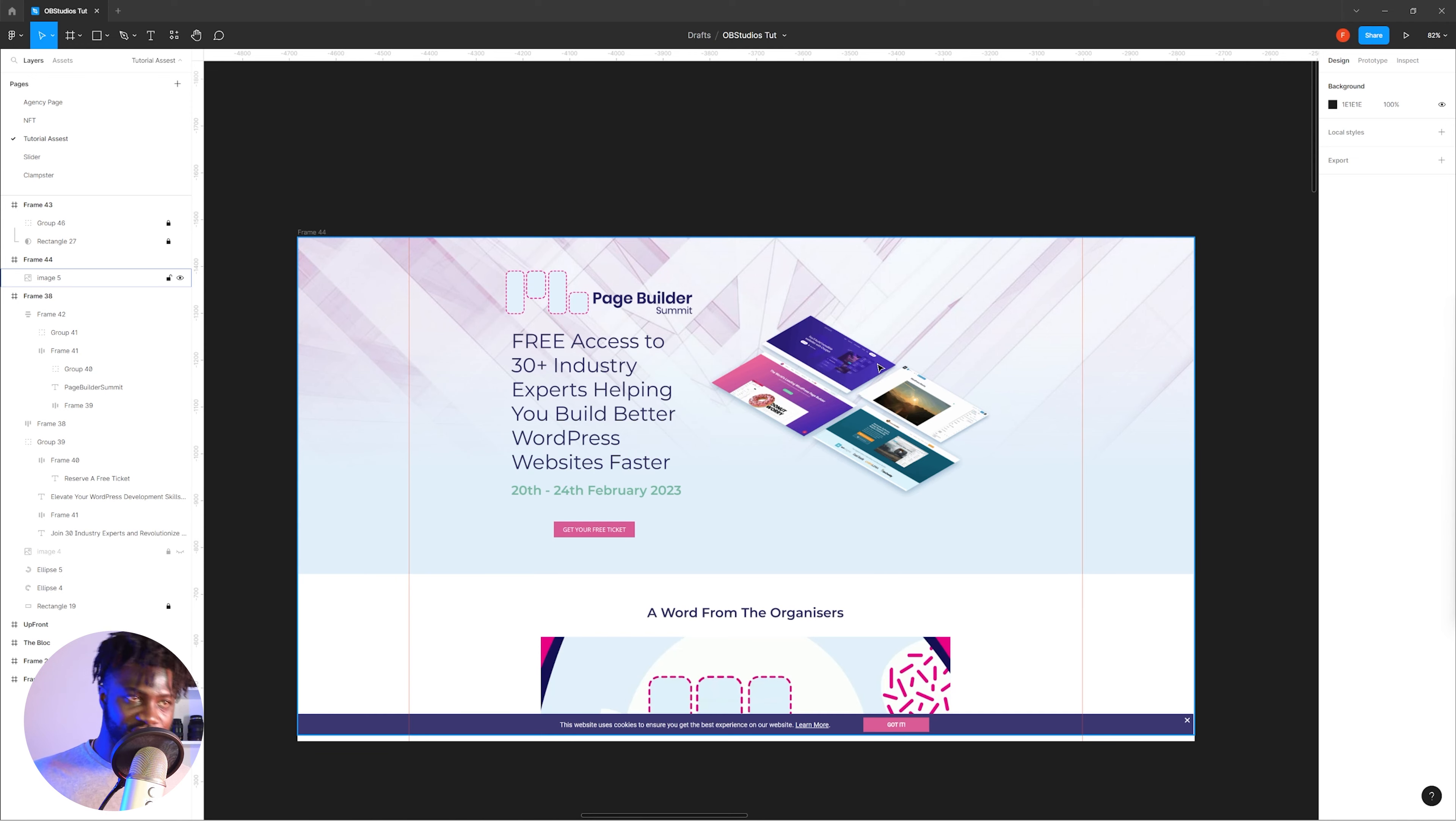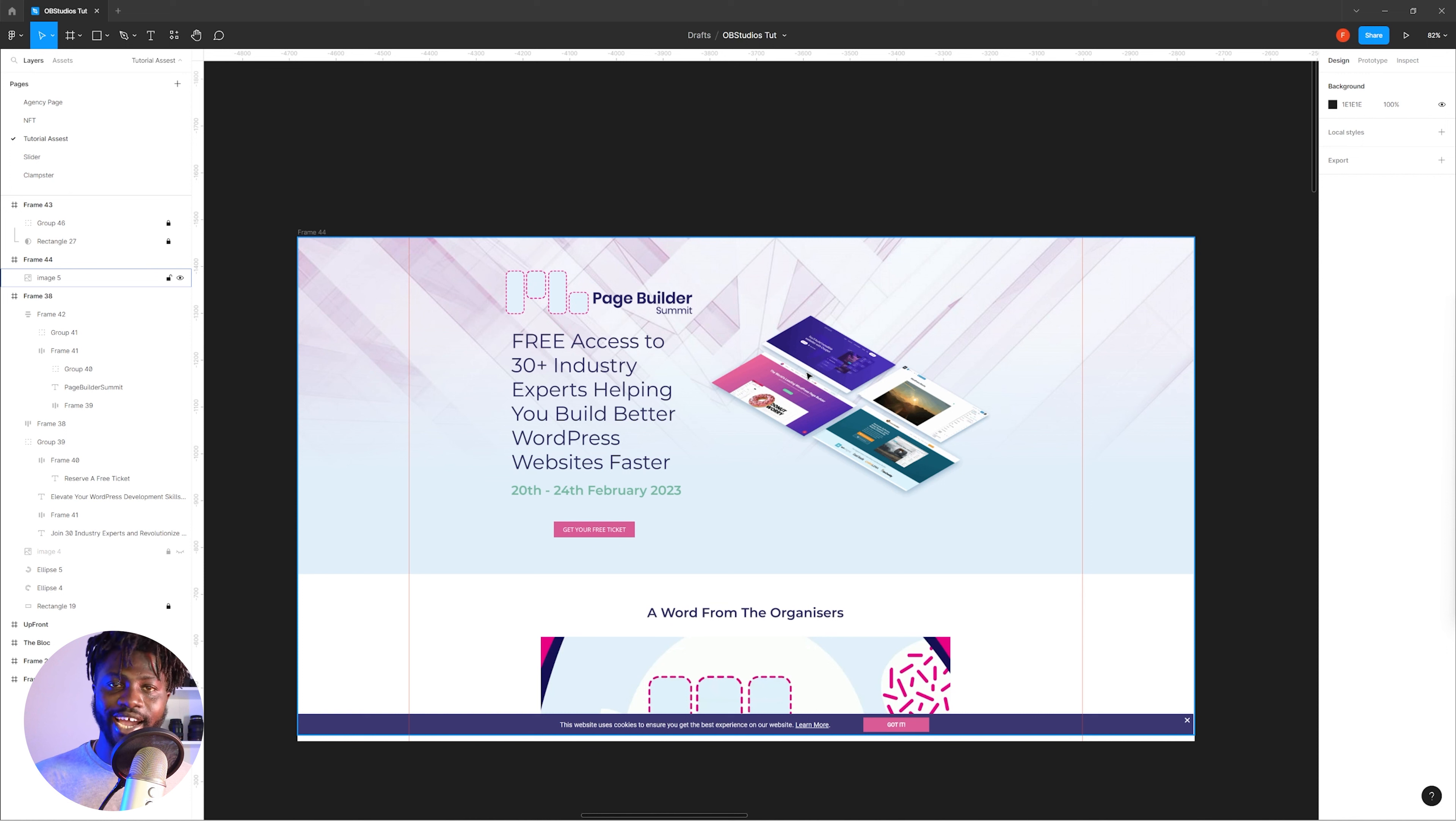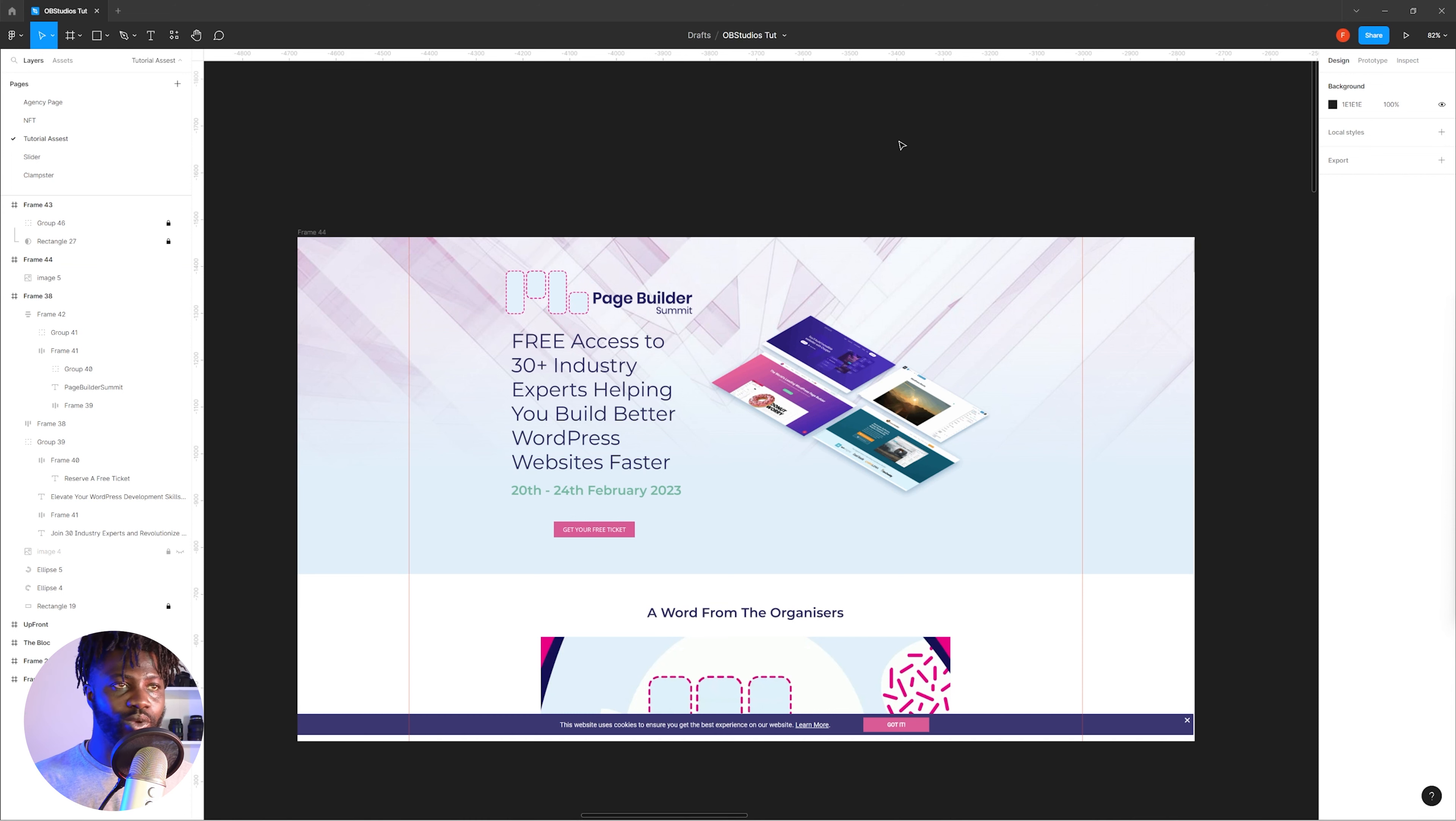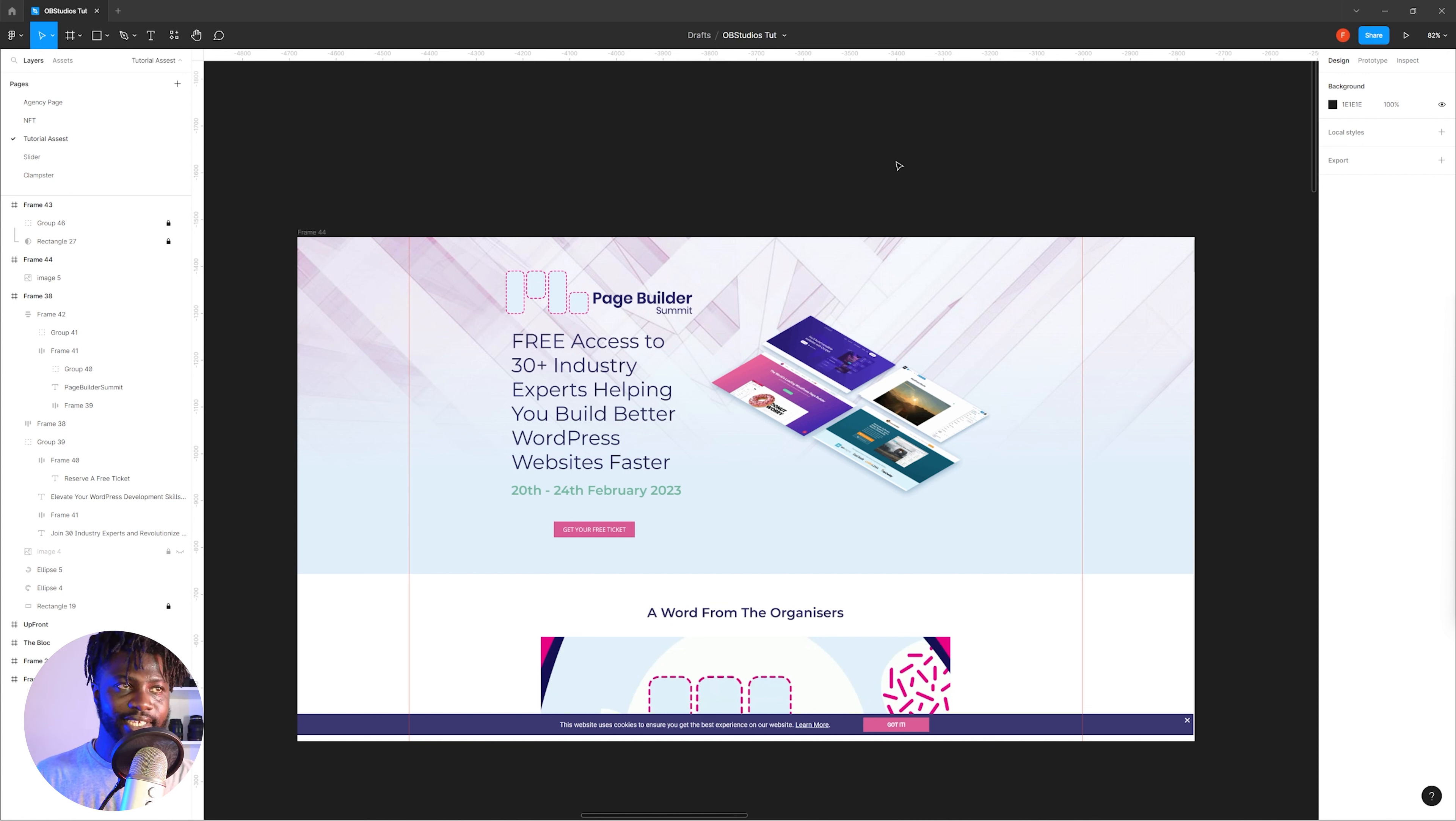Back here into Figma, this is your hero section. What you see now on the screen is the hero section, and I'm going to show you two designs that I tried to do that would have fitted nicely when it came to PageBuilder Summit.